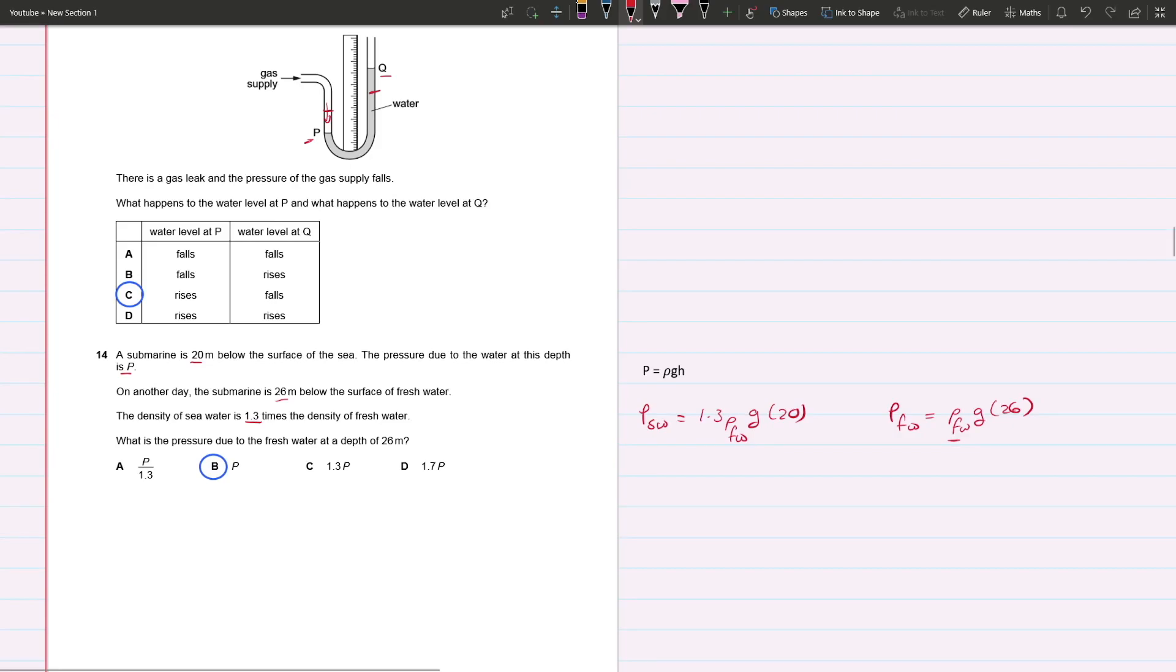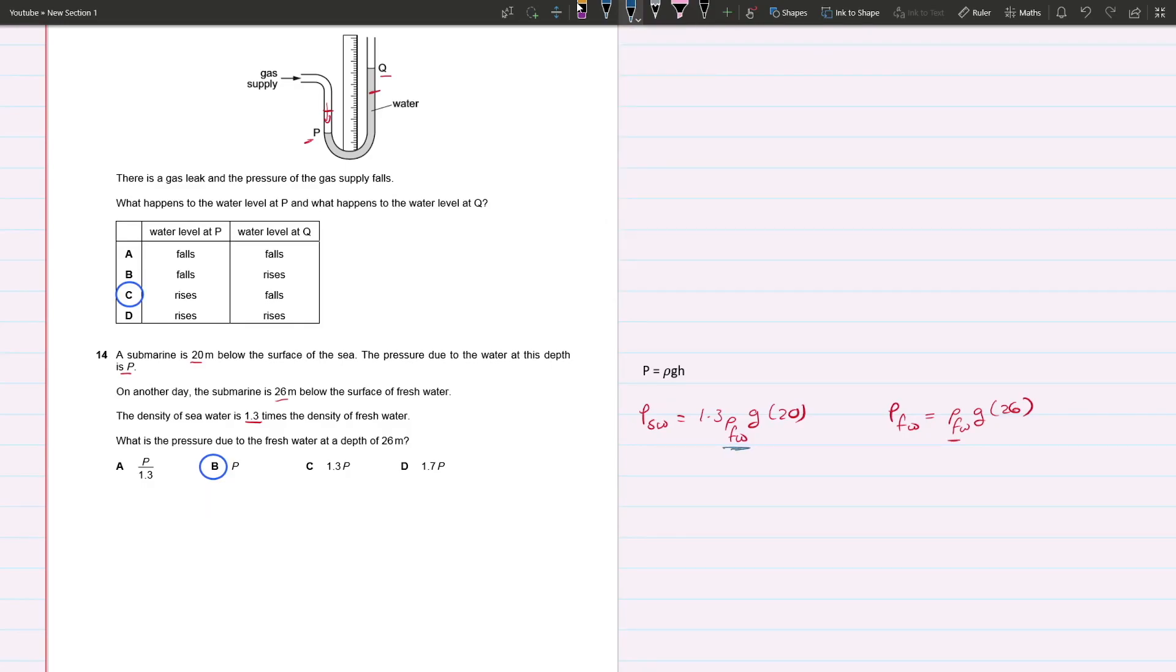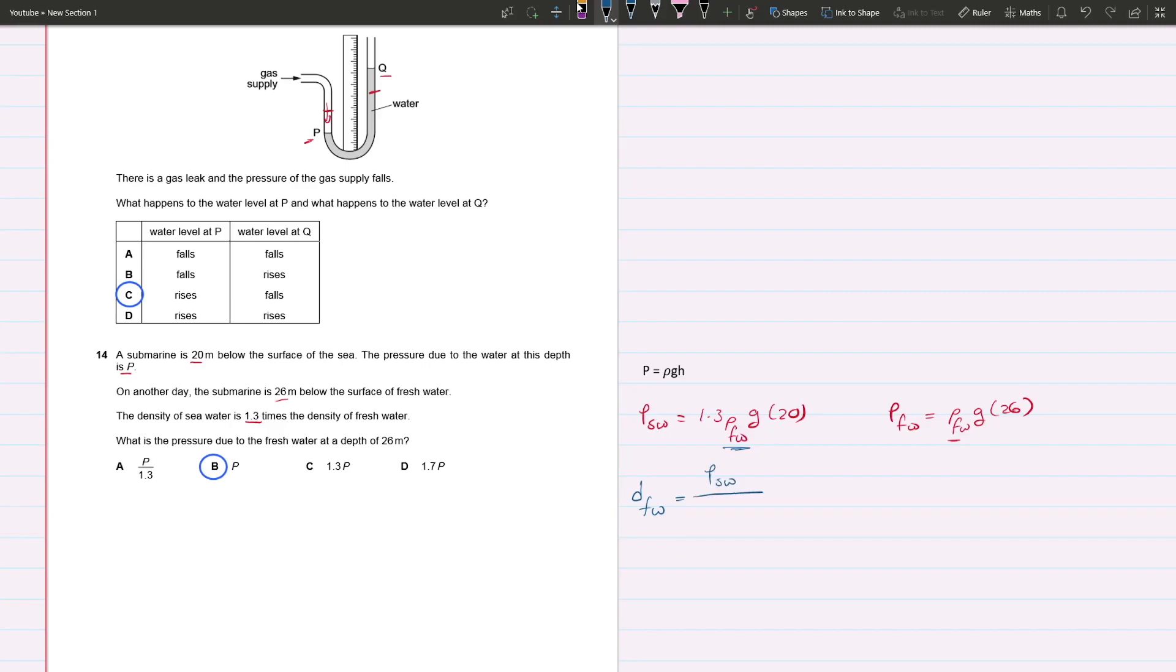What we can do right now is make the density of fresh water the subject of the formula, because we already know what the pressure of the salt water is, which is just P. The density of fresh water, I'm going to use d for density, equals pressure of salt water over 1.3 times g times 20.